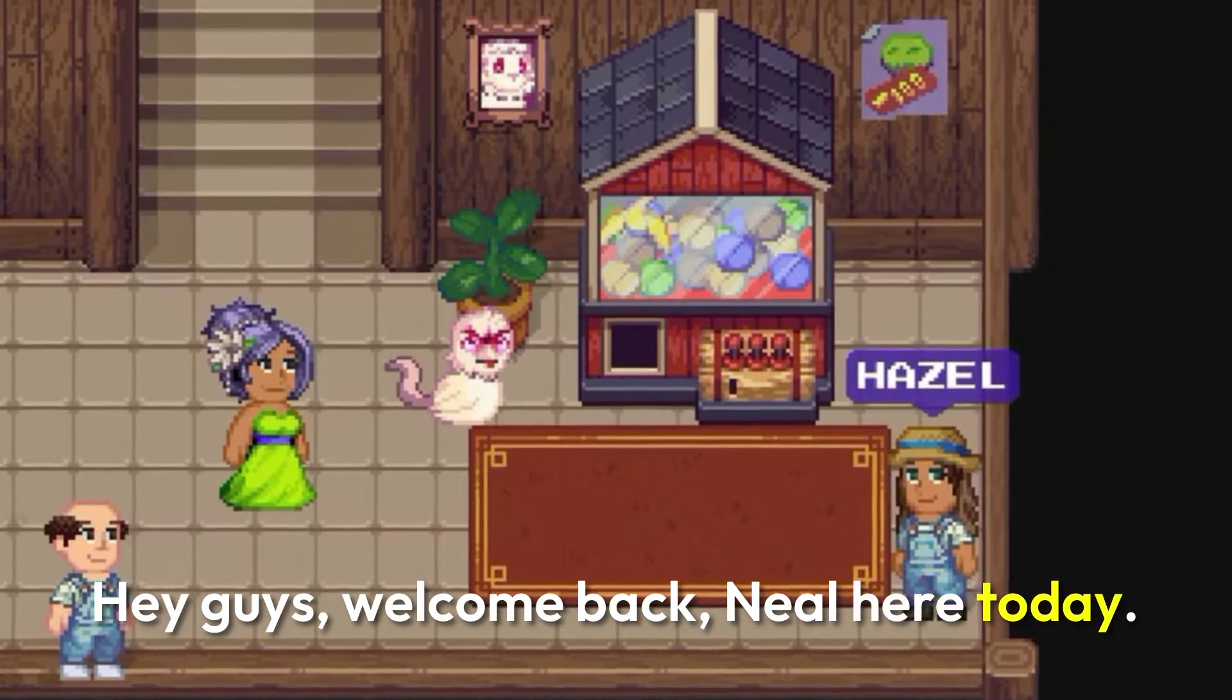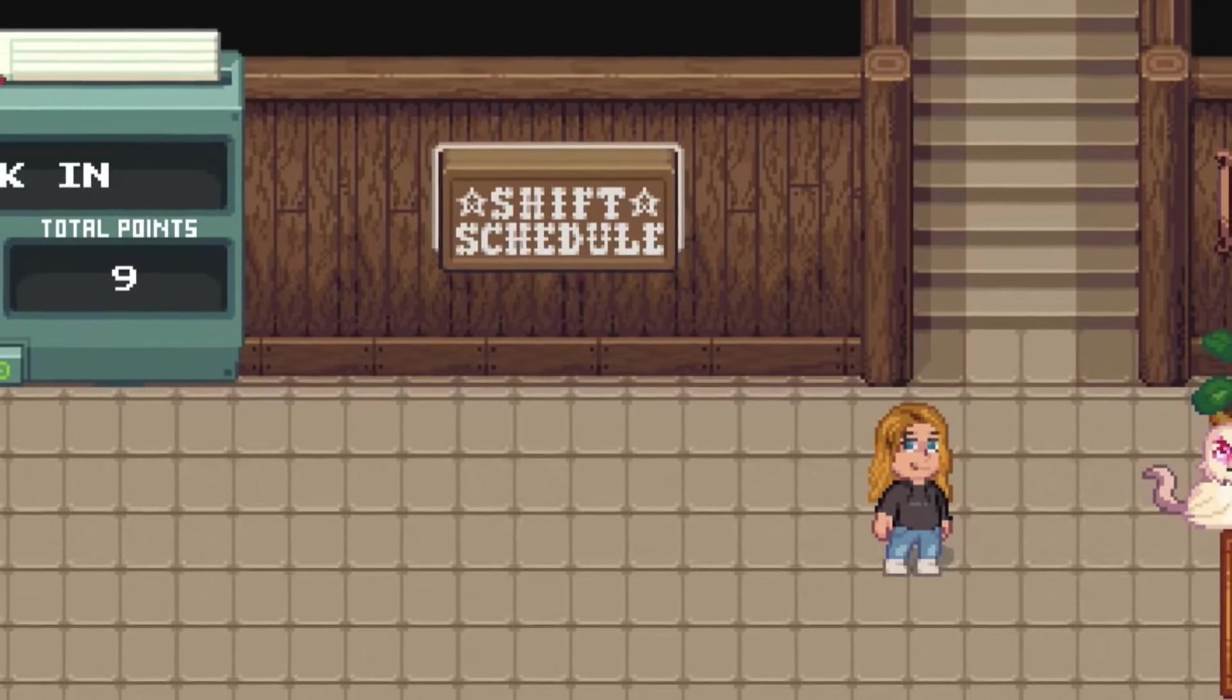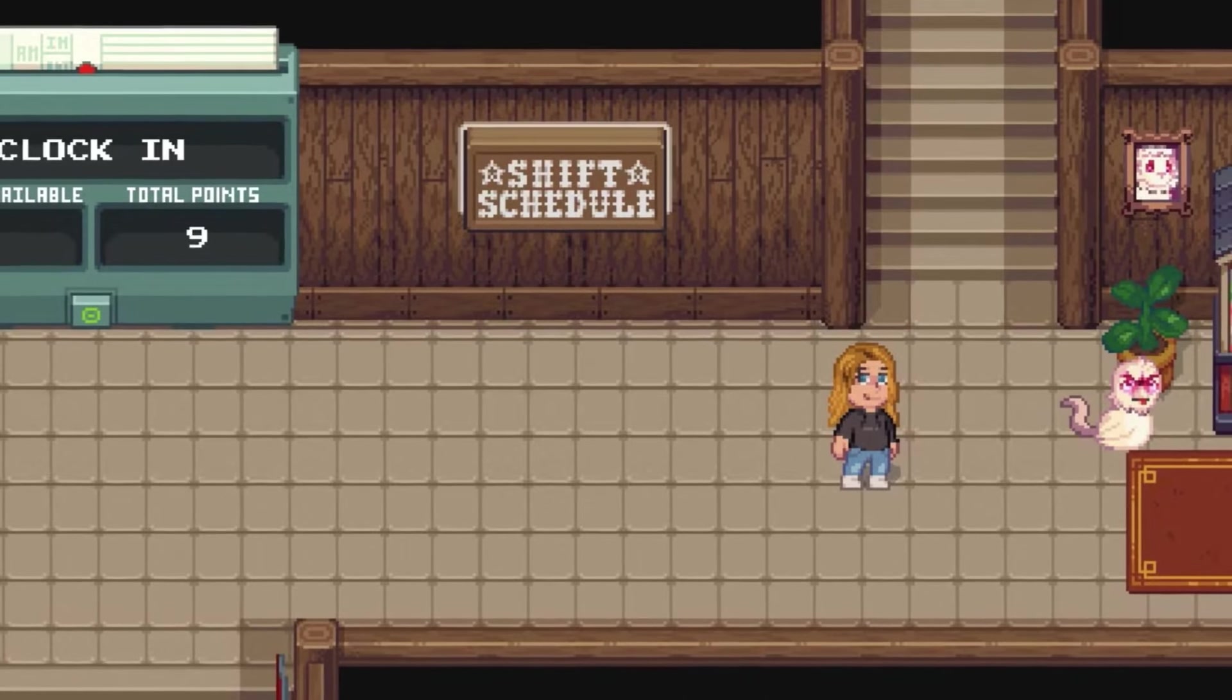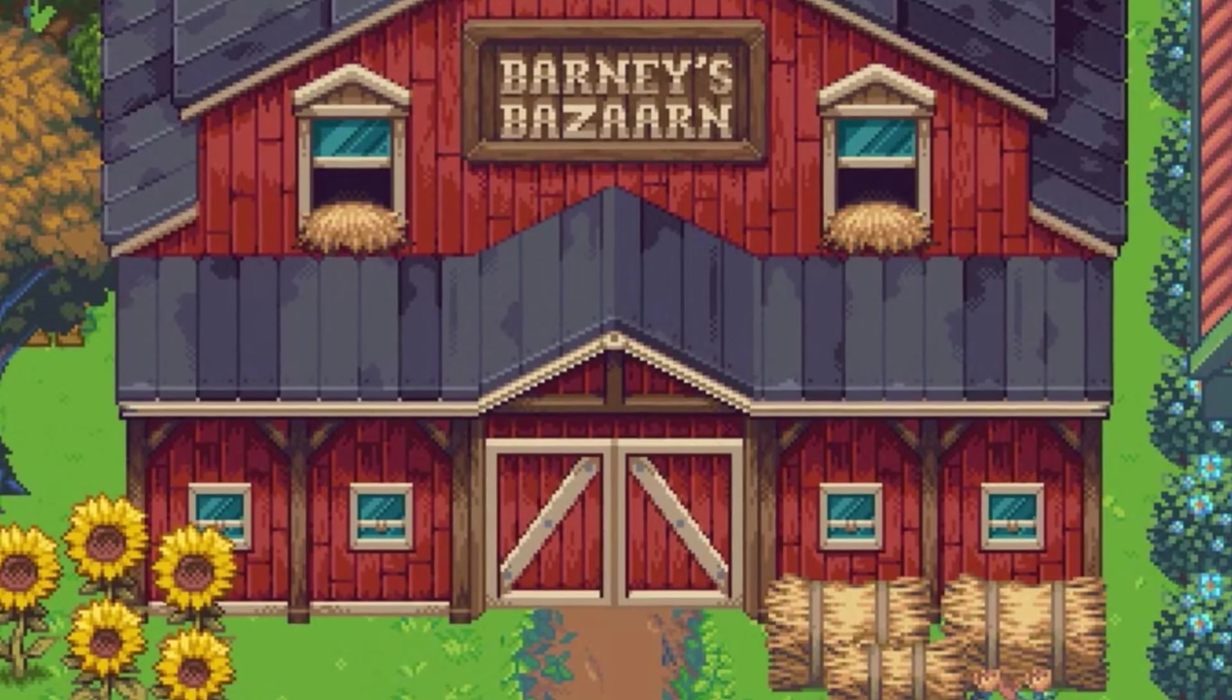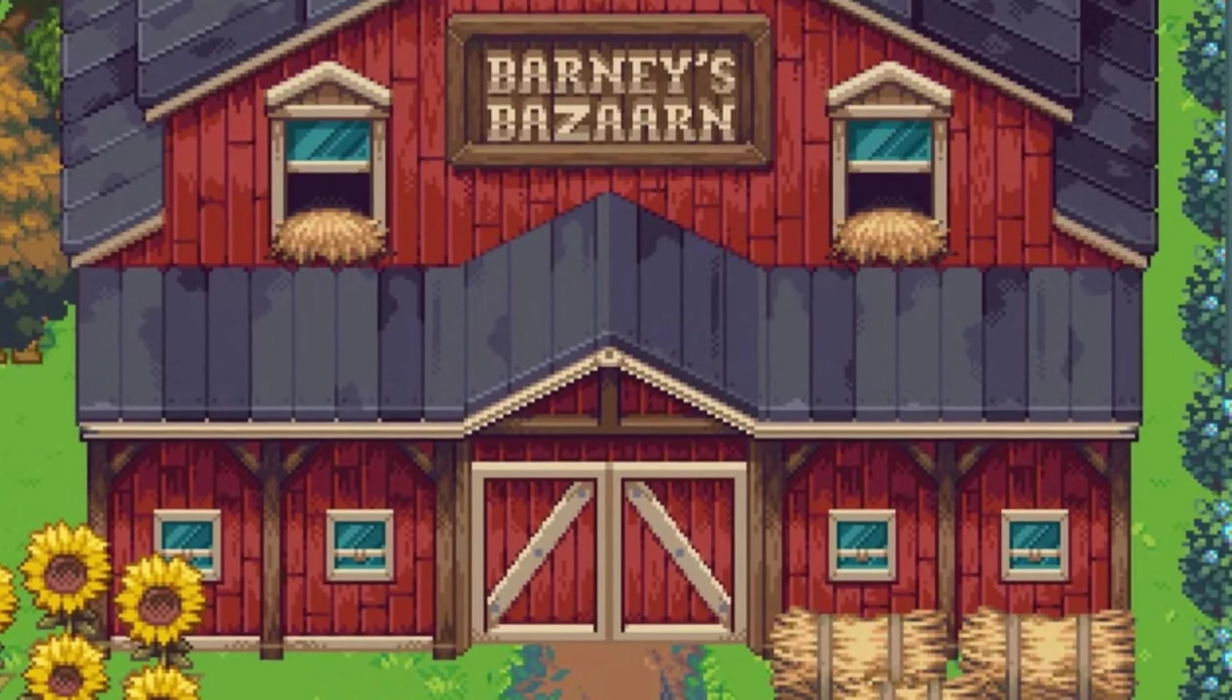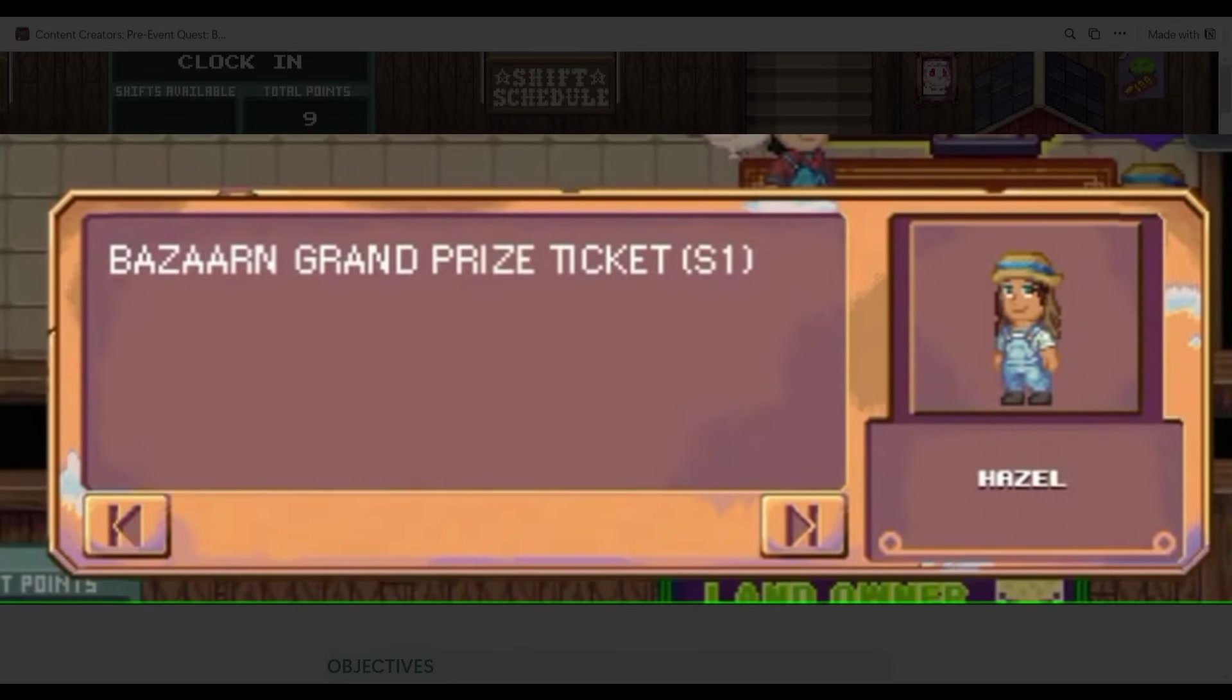Hey guys, welcome back. Neil here. Today we're going to talk about the upcoming events in Pixels. While the server is very slow, I think it's good to share about the background of the event, what is it for and what can you get from the events.